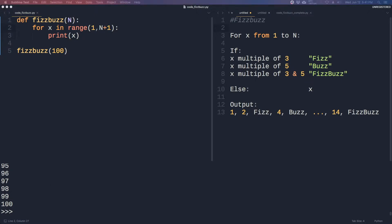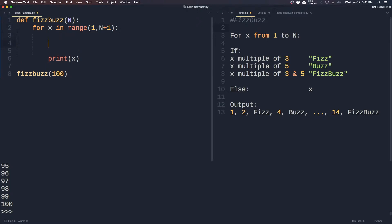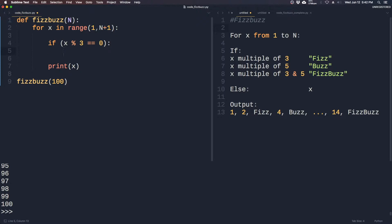So now let's start coding out the conditions. We create if statements and look for the multiple of 3. For multiples of 3, we would use the modulo operator, which is a percentage sign. It signifies the remainder — so 5 modulo 3 would be 2, and 6 modulo 3 would be 0. So now if it's divisible by 3, we will print Fizz.